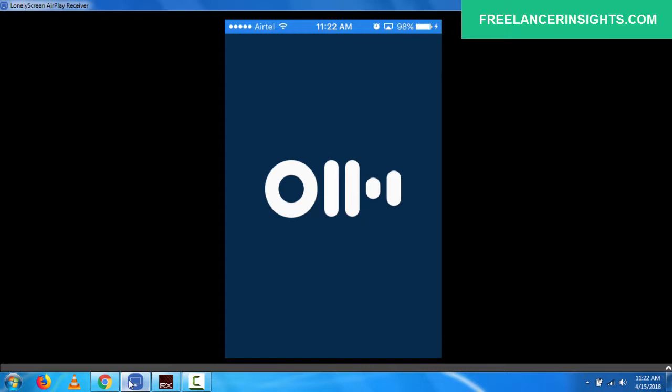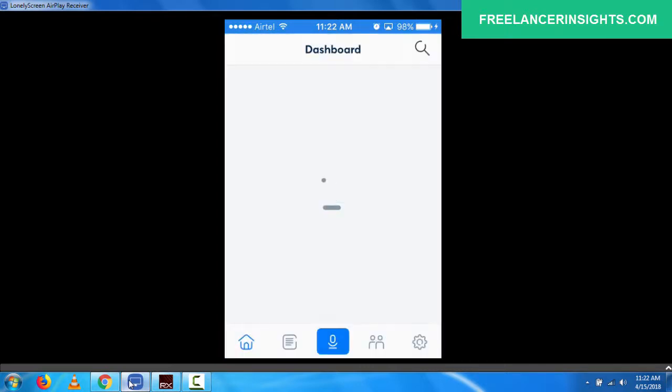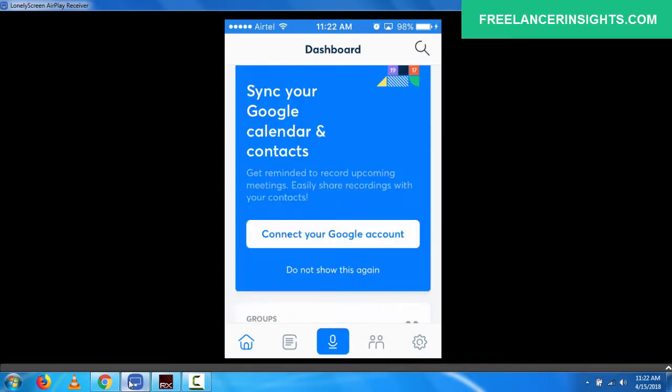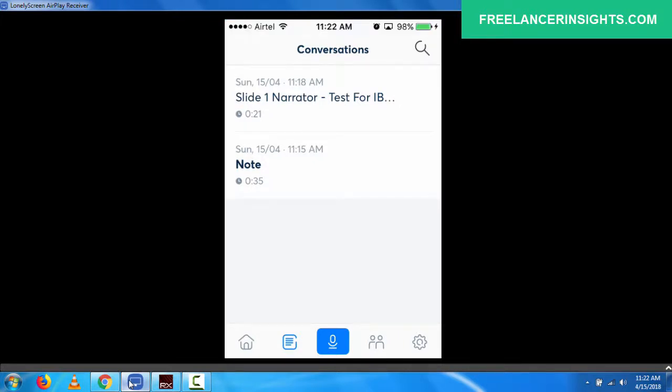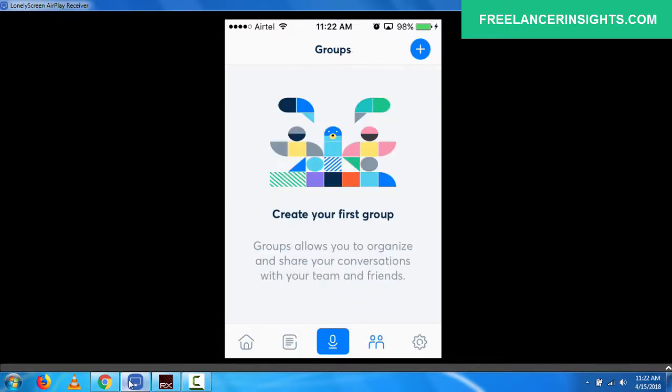So if I click on the lines that look like a paragraph or something, you'll see the notes that I did the live test and all that. You can see the microphone, you can see the groups where you can create groups to allow you to organize and share your conversations with your teams and friends. Then you can also check out the settings.